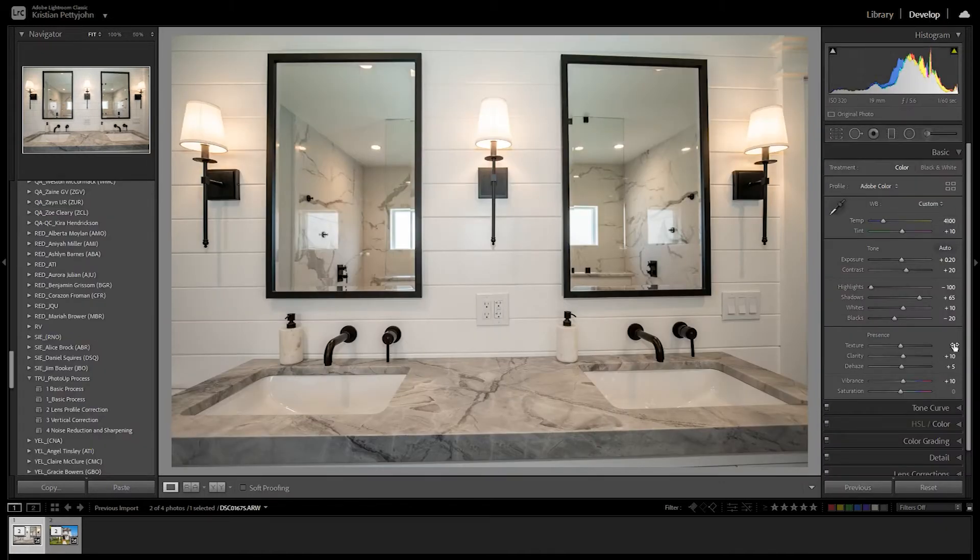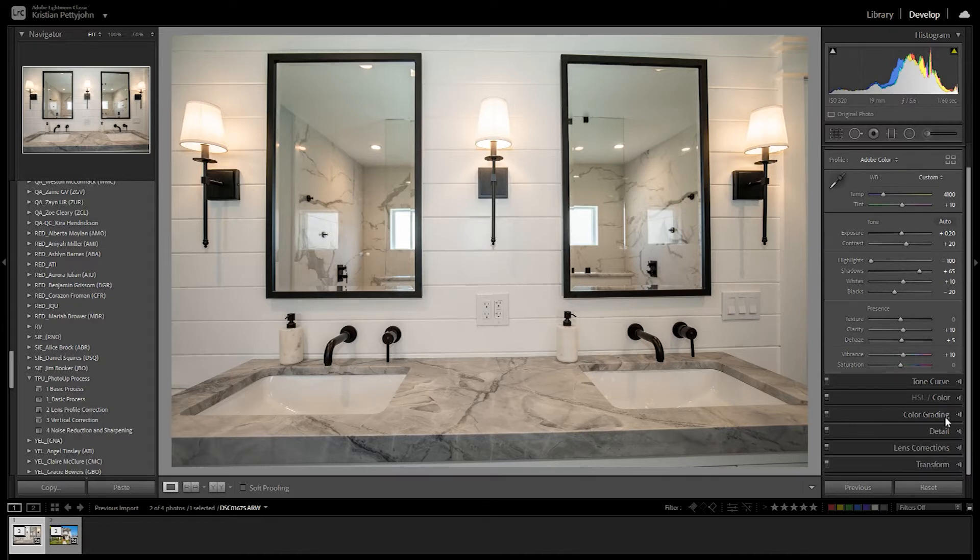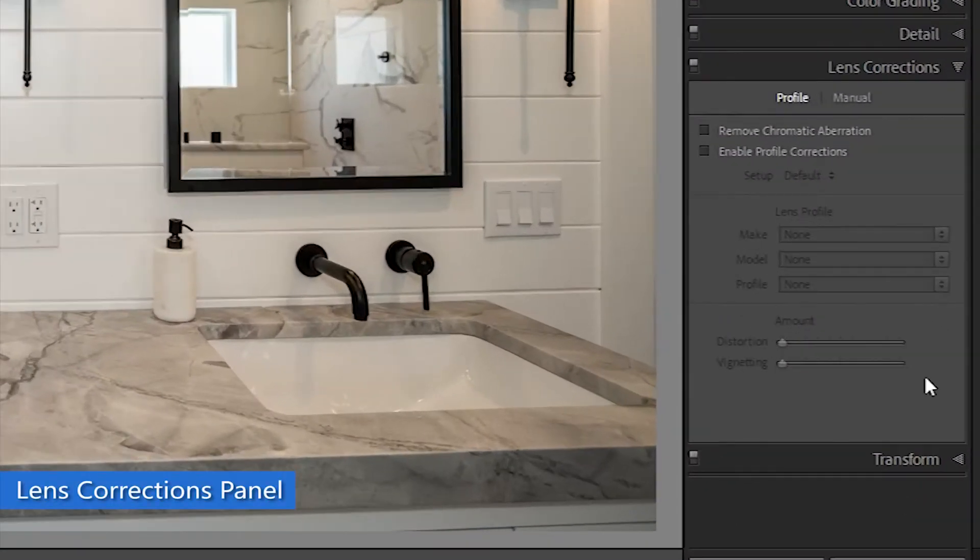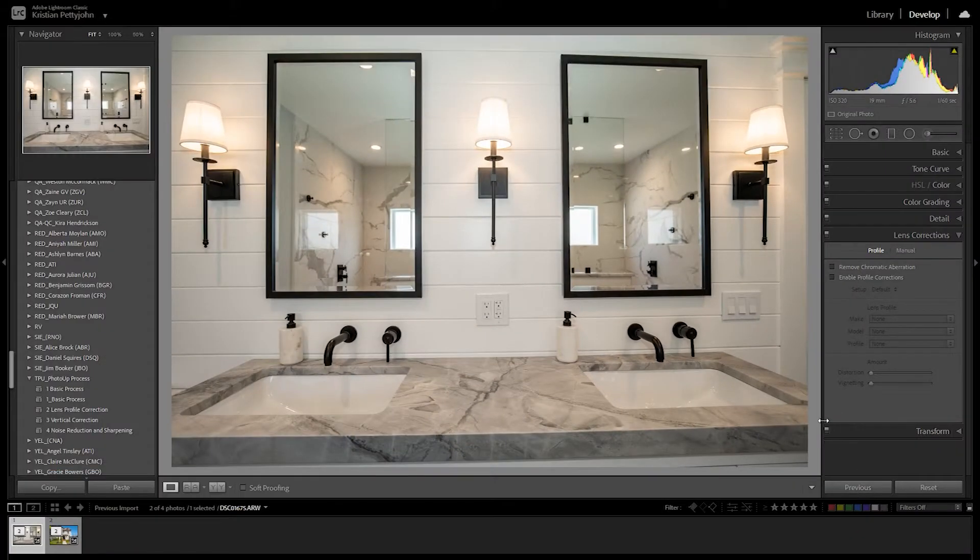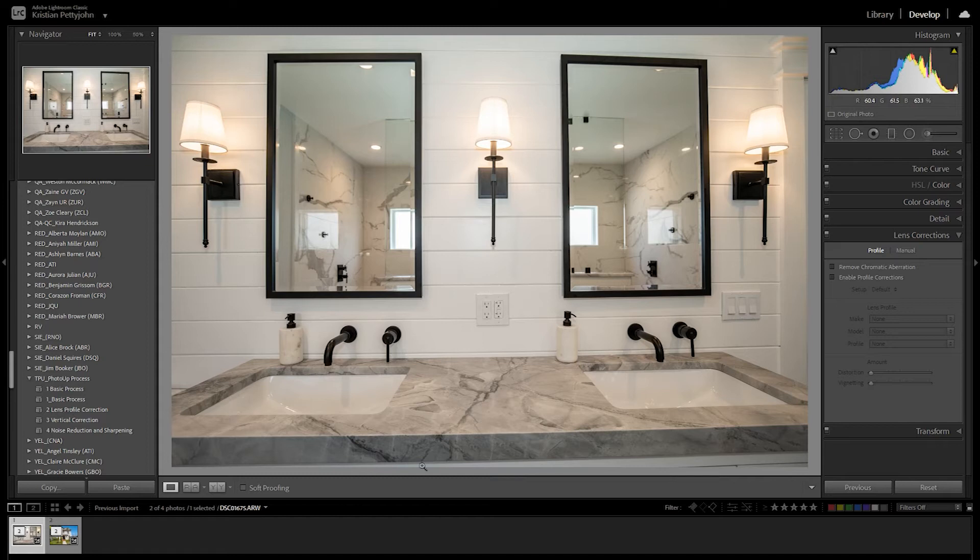Assuming that you already adjusted the basic edit for each photo, we will proceed to the Lens Corrections panel. This panel removes chromatic aberration and also fixes the barrel distortion of the photo.